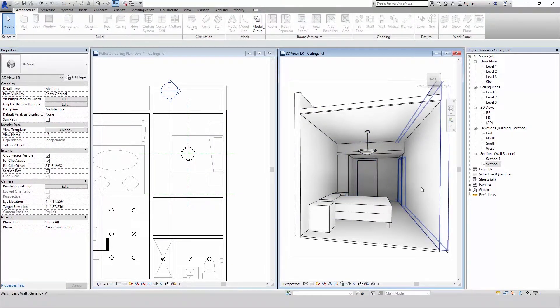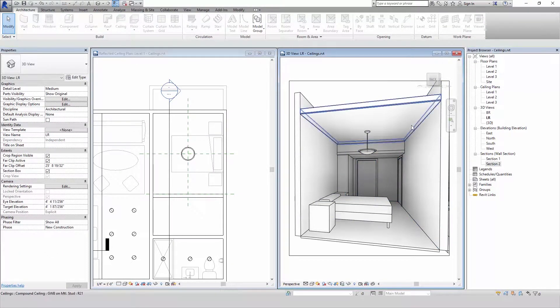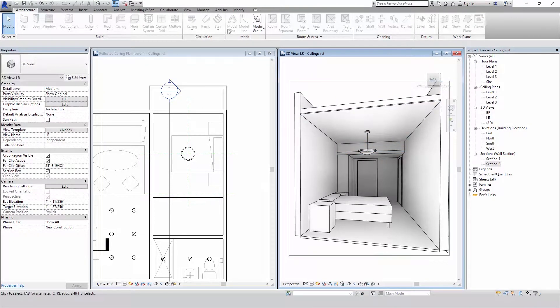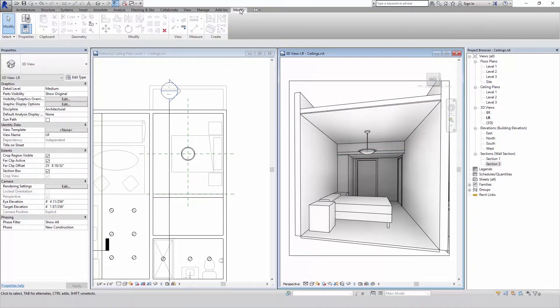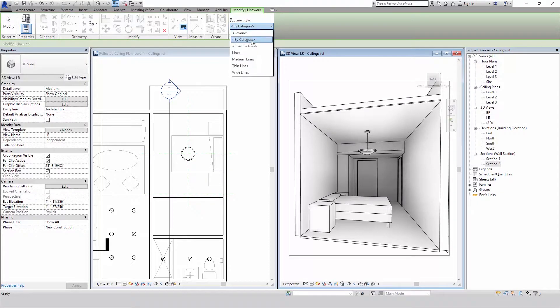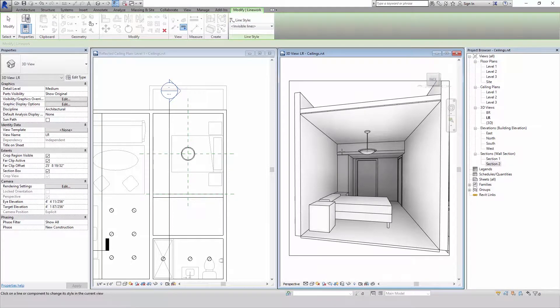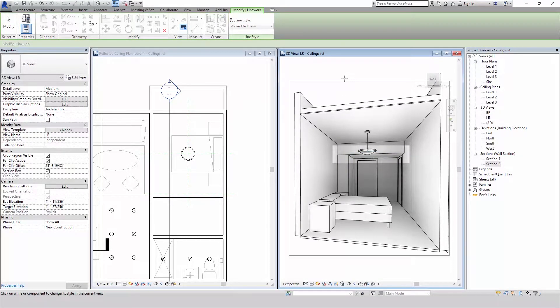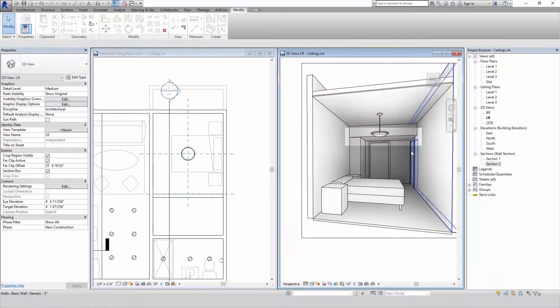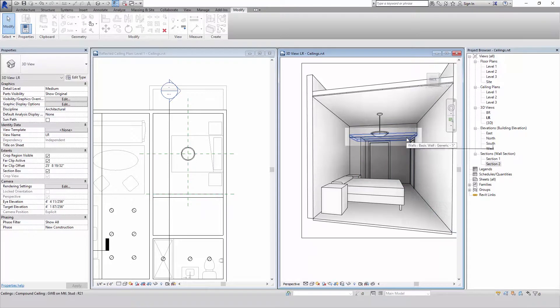Now the problem with that option is you can see the seams in between the wall and the ceiling. So if we wanted to get rid of those we would have to go to our line tool choose invisible lines, select it a couple times and there you have it. So that's one option of drawing the soffit.